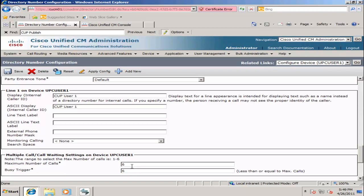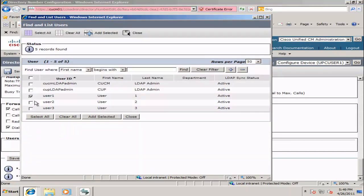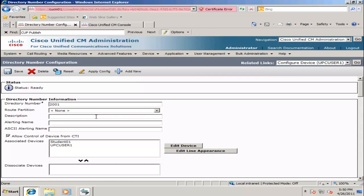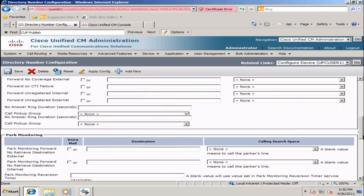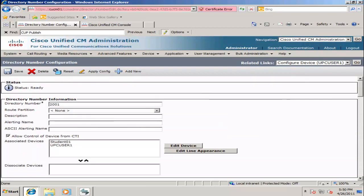I will scroll to the bottom of the page and select Associate End User. Select User 1 as the Associated User and click Add Selected. If I scroll to the bottom, I can see that my User 1 is the Associated User, and I will click Save. At the top, sometimes you see that it didn't save — you might have to hit Save twice.